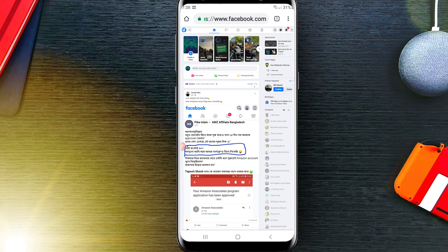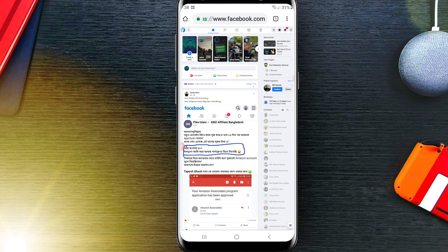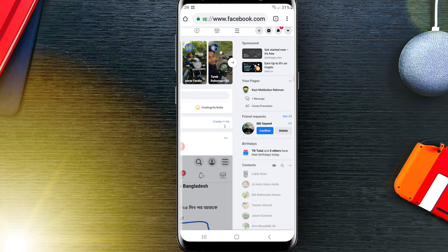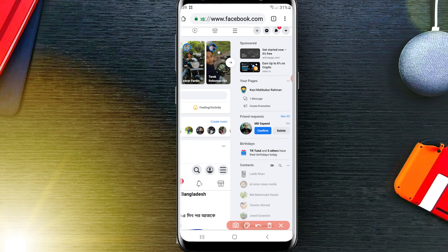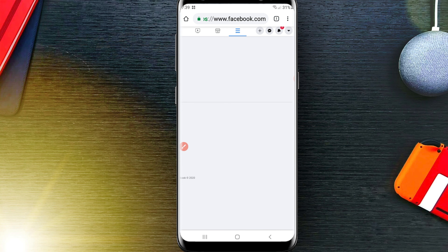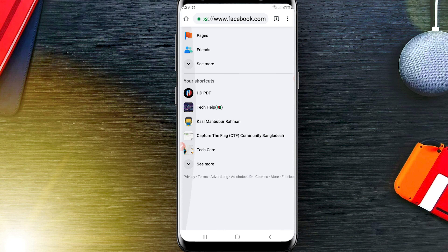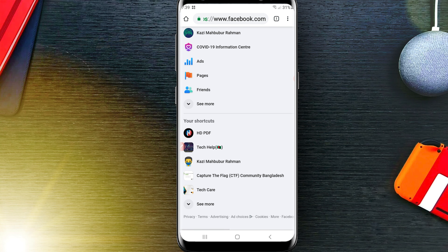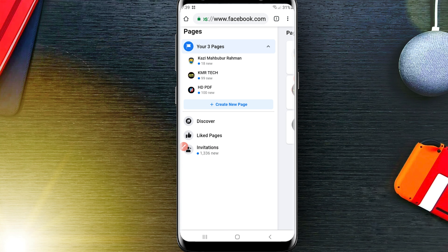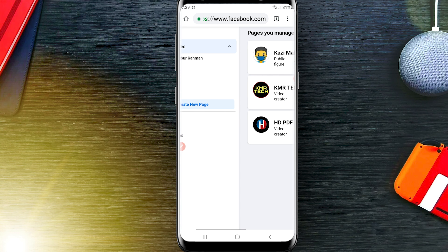If you are a desktop user, you don't need to tick 'Desktop mode' because you are already in desktop mode. After visiting Facebook, you will need to click here, and you will be able to find the Pages option — click on it.